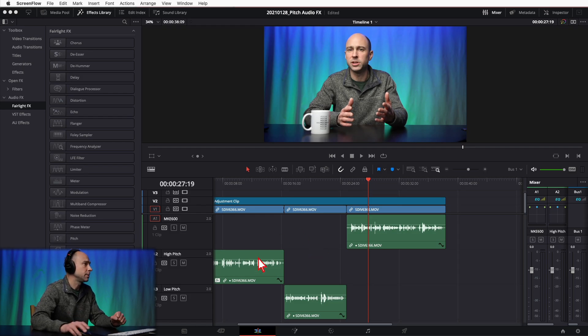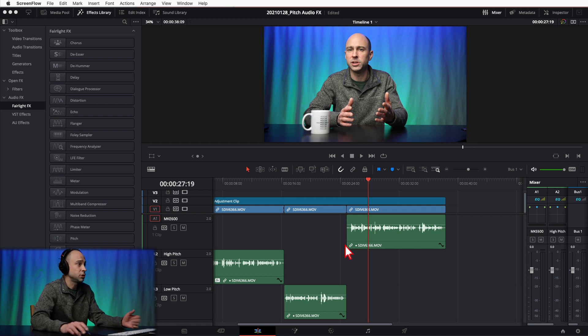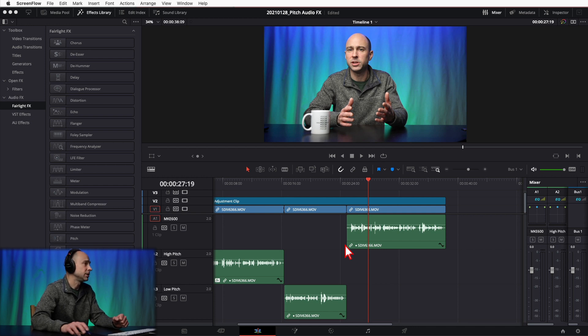I've broken out the parts of the clip that I want to make different pitches into three different tracks. You have the option to apply the effect on an entire track, or you can apply it to a specific clip.